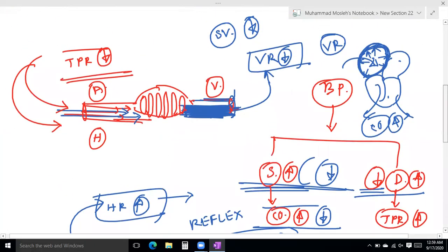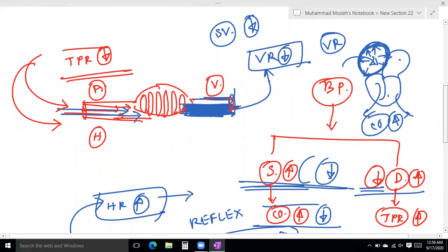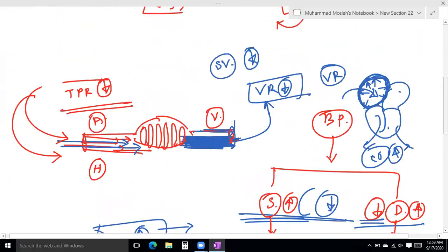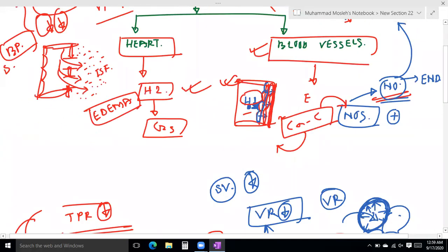The histamine effects include: edema due to increased vascular permeability, decreased systolic and diastolic blood pressure, and increased heart rate — tachycardia.